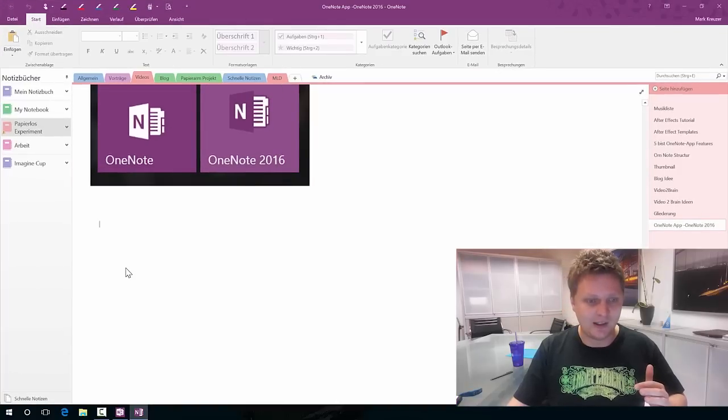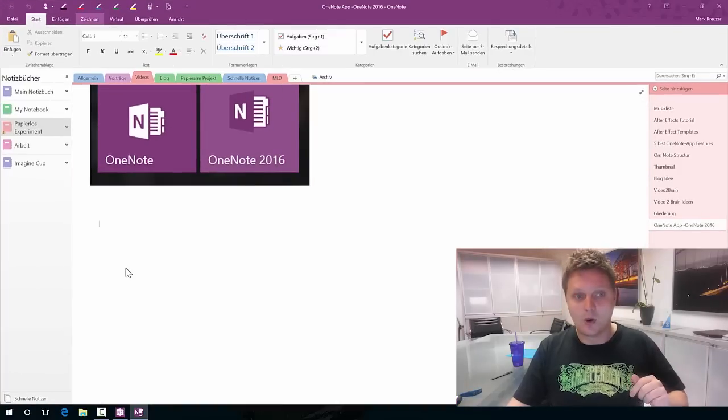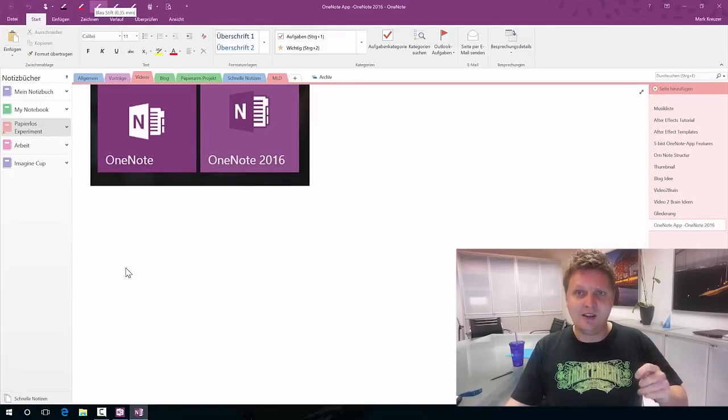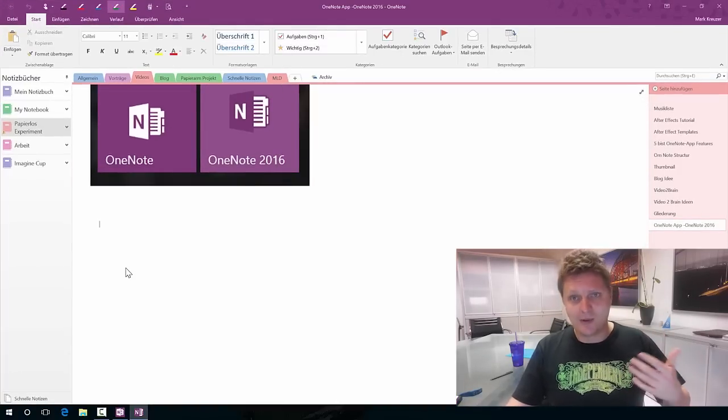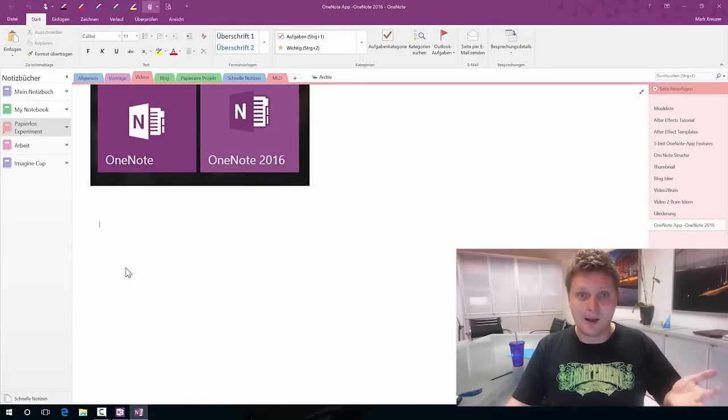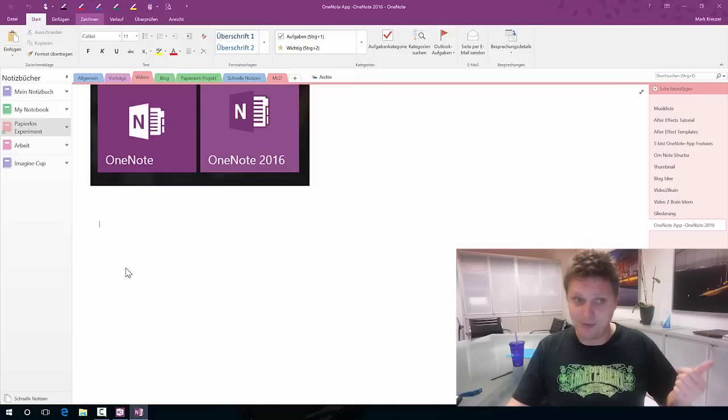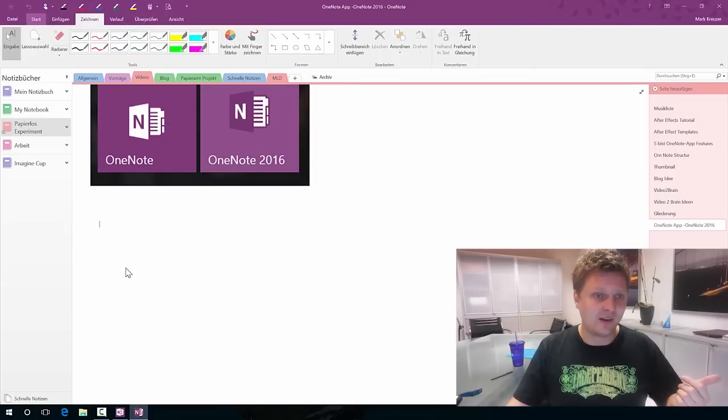But let's start with the regular OneNote. I found a video on the internet which basically sums up the differences about OneNote app and OneNote 2016.